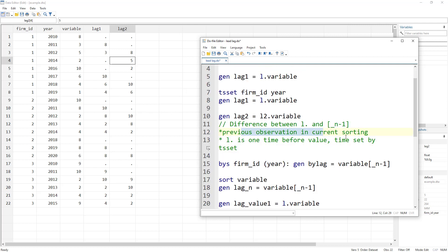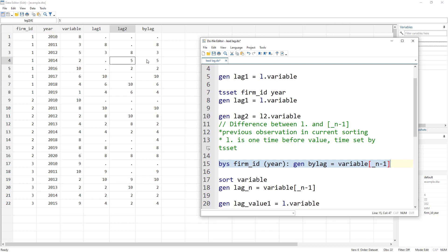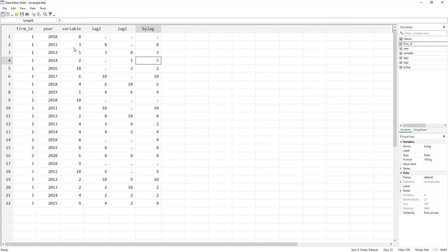To use underscore N minus one, we first sort by firm ID and year so that the current sorting is correct. We then generate the lag by taking the previous value of the variable using N minus one. This is somewhat similar to L1, but in cases where a year is missing, N minus one does not account for the time gap — it simply returns the previous observation, not the previous time-period lag.